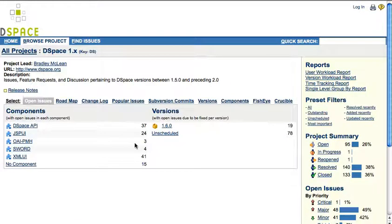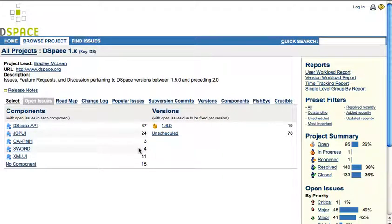When you click the 1.x project, you get a project overview summarizing the different lists of issues.